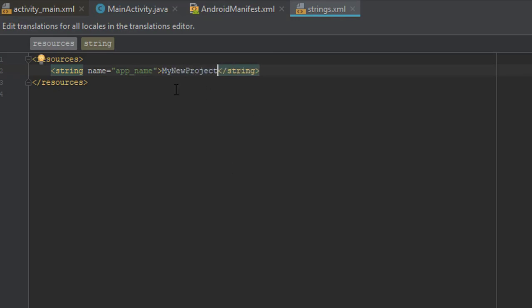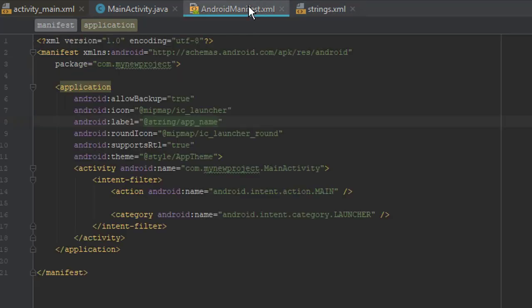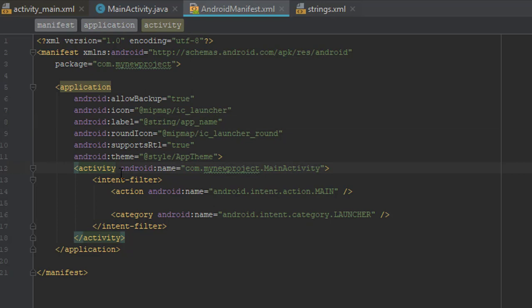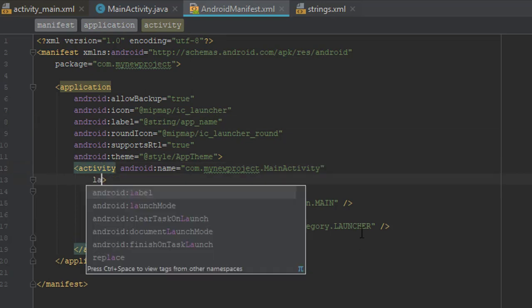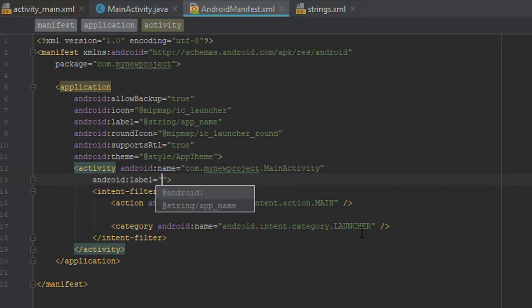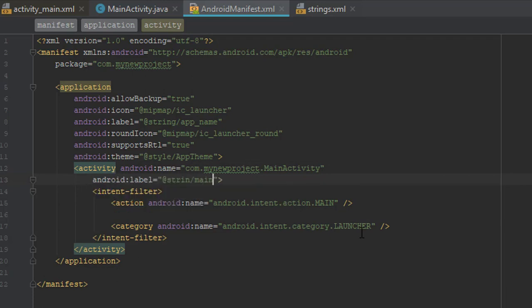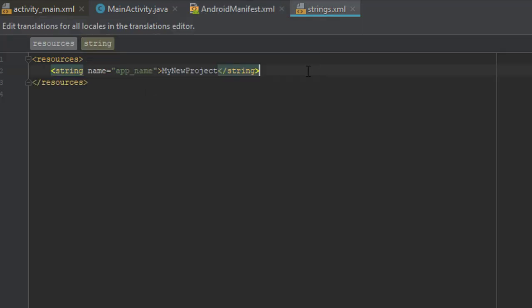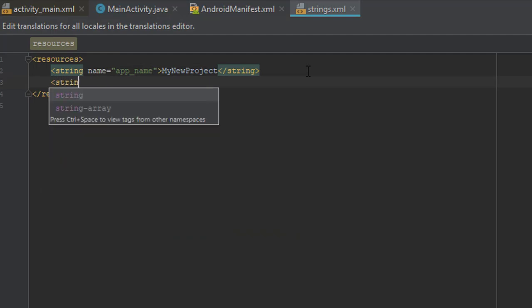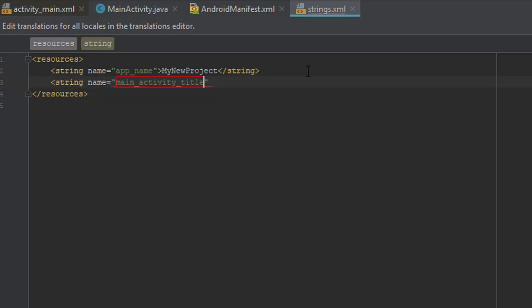But if you wish to change your activity title which will be shown in action bar then you need to add one attribute, a label, in your activity and with the new string like this. Let's say main activity type and of course add this string in your string.xml file with the provided name.